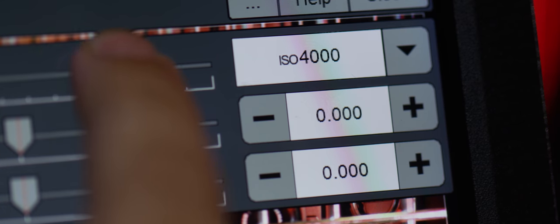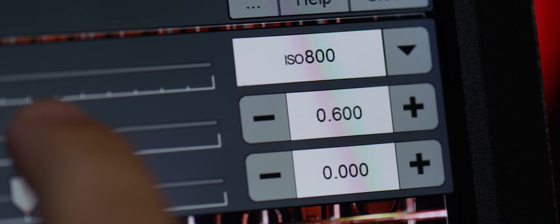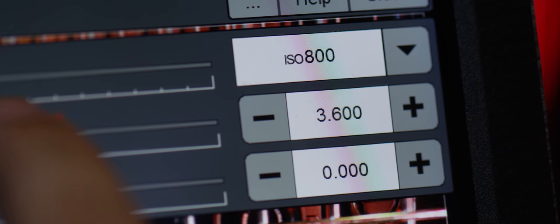Another question I get all the time is: what is FLUT and why would I adjust it? An easy way to think about how FLUT and ISO relate to each other is to think of ISO as the hour hand of a clock while FLUT acts as the minute hand, meaning that the ISO adjusts in large predetermined chunks such as 200, 400, etc.